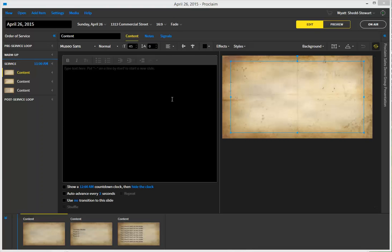So today I'm going to show you how to do line breaks and fade-in text. I've got myself a new presentation here in Proclaim, and I've just added in a couple things for us.